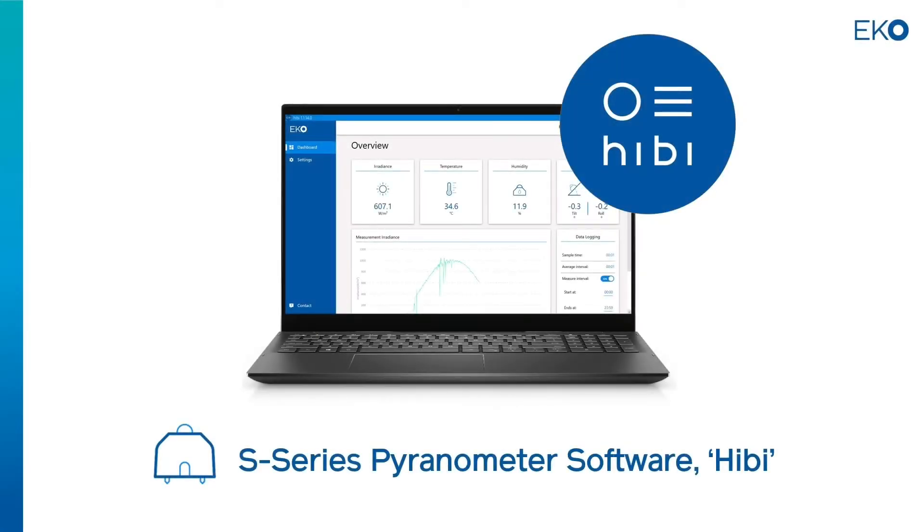In this video, we'll be talking about the S-Series Pyranometer application software, Hebe.